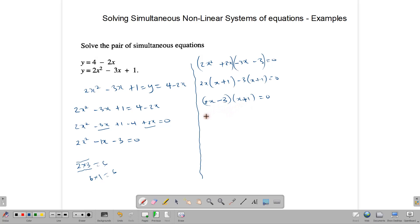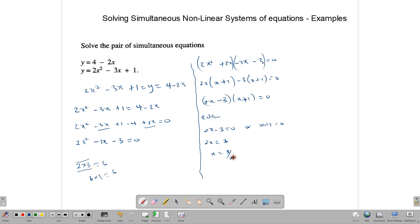From (2x minus 3)(x plus 1) equals 0: either 2x minus 3 equals 0, giving x equals 3 over 2 (or 1 and a half), or x plus 1 equals 0, giving x equals negative 1. These are our two x solutions.